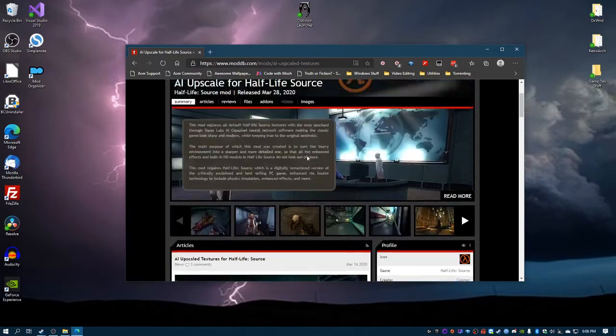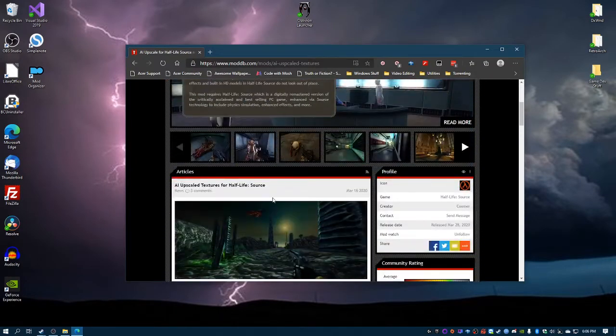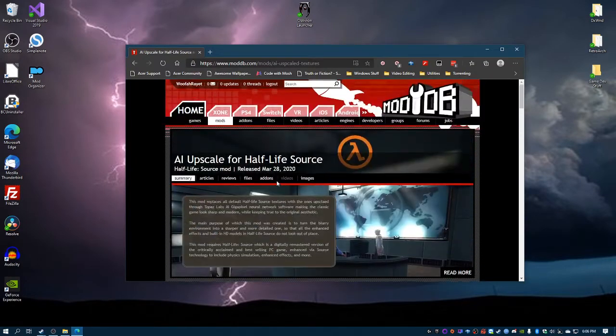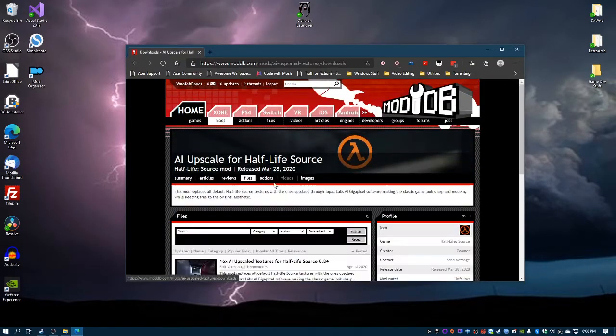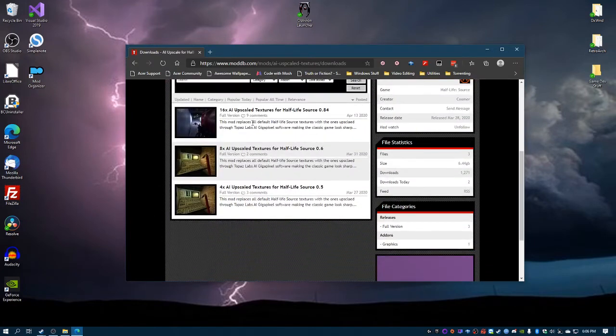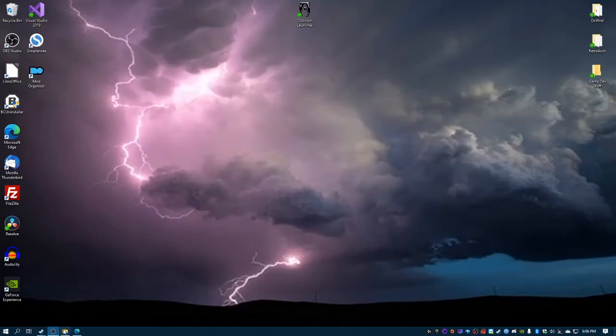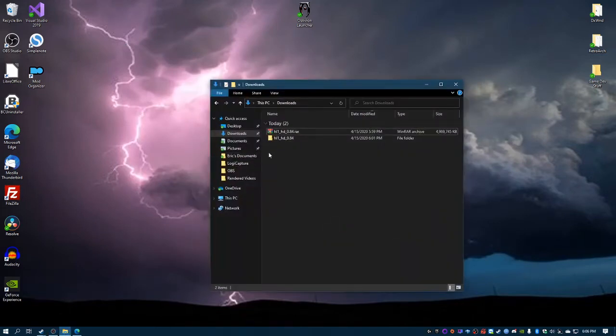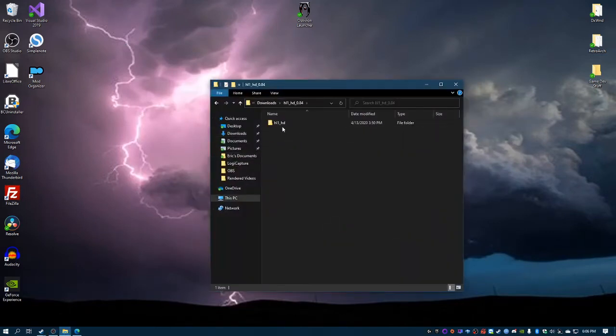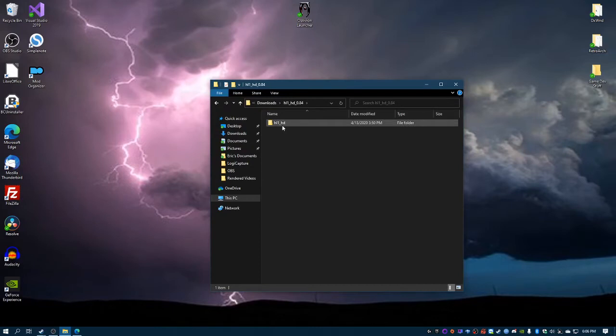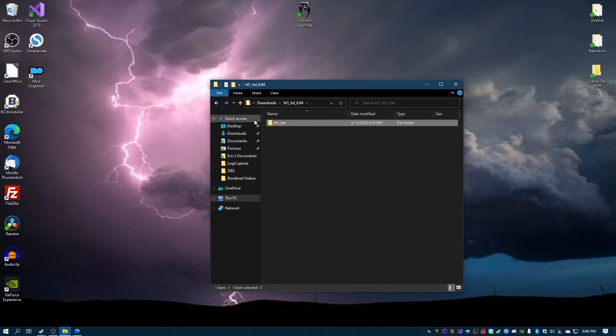Depending on which version you choose - the 16 times, 8 times, or 4 times - after you get it downloaded, you'll extract it. And then in the folder there is the hl1_HD folder.